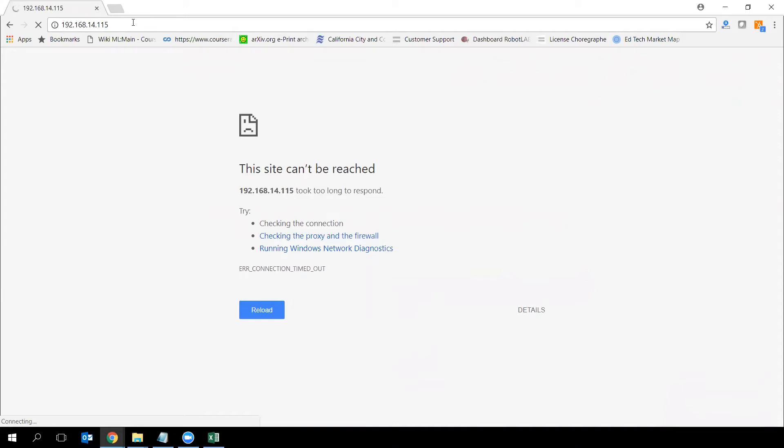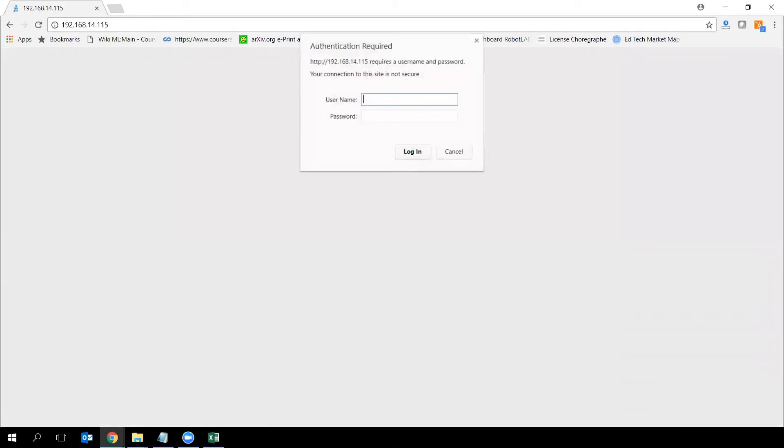So for the listeners, what I've just done is change my network and move to the network where my robot is connected to. And here, I have authentication required. That window is popping up. You're going to have to type your username. By default, it's NAO. It's all lower cap. And password, by default, is also NAO.